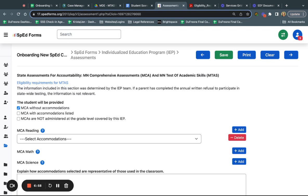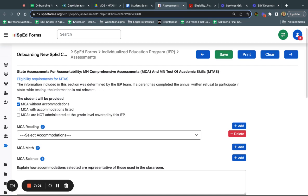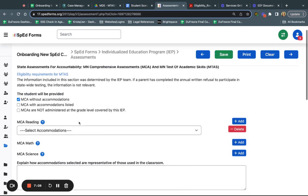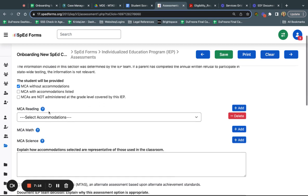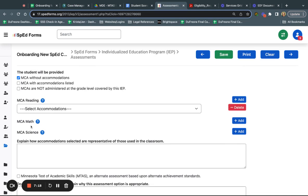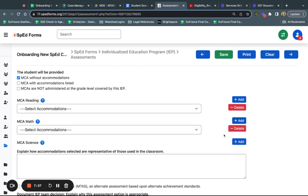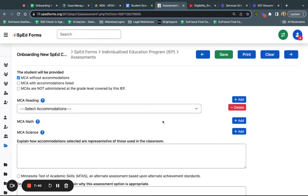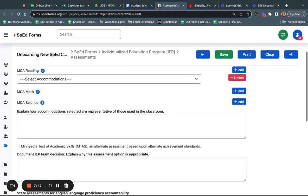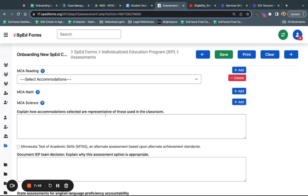You're going to determine is the student doing the MCA without accommodations, are they doing the MCA with accommodations that are listed, or there aren't MCAs administered at the grade level that's covered by this IEP. For each subject—the reading, the math, or the science depending on what grade level the student is at—you can choose the accommodation. The way that I got that text bubble was by just adding an accommodation. For math I could add the accommodation over here and similarly I could delete it as well.